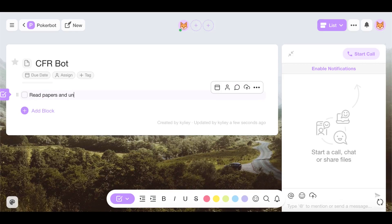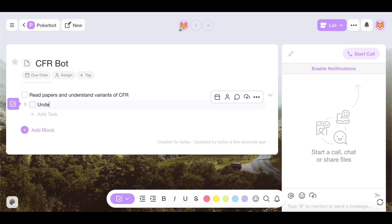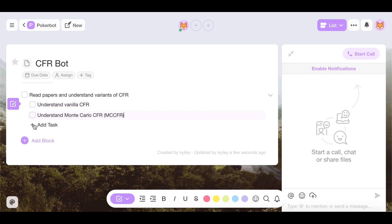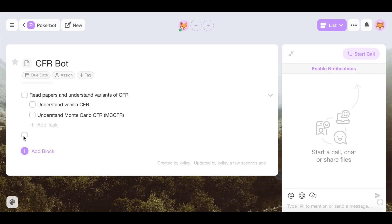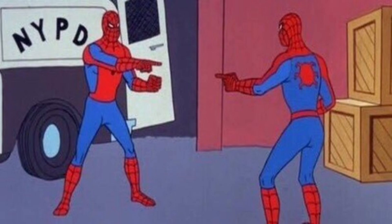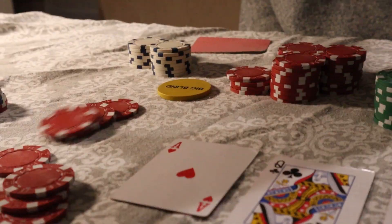The first thing we have to do is understand CFR and how it works. There are a couple of different types: Vanilla CFR and Monte Carlo CFR. CFR is a self-play algorithm, which means it plays against itself in order to learn a game. Every single round, it reflects on what decisions were made during that round and figures out how to improve its strategy. After about a billion iterations, it will eventually converge to the optimal strategy.